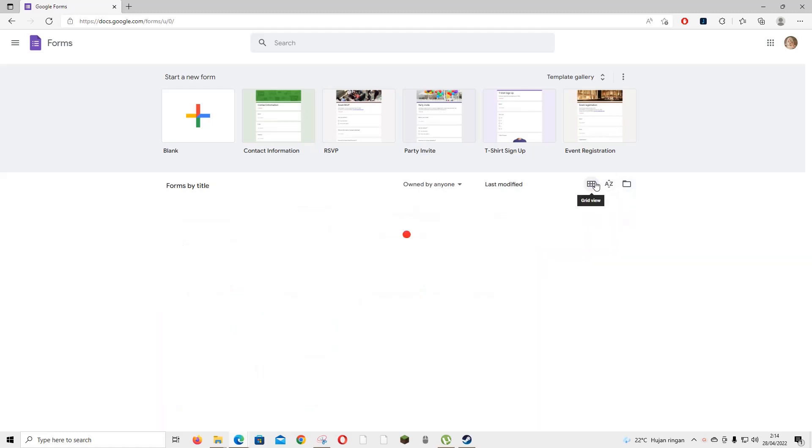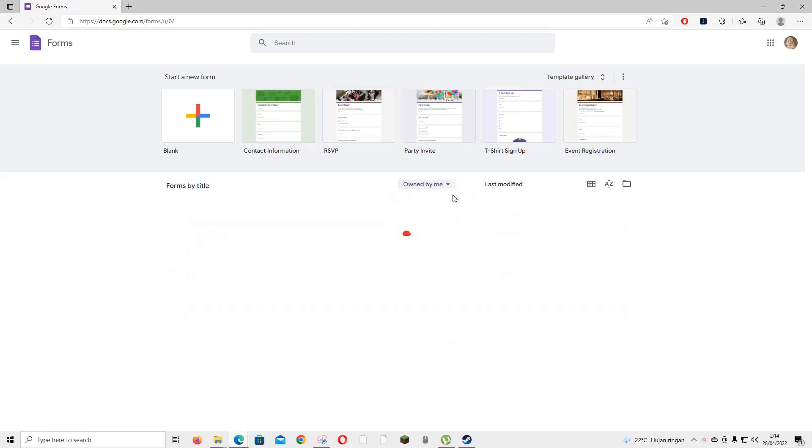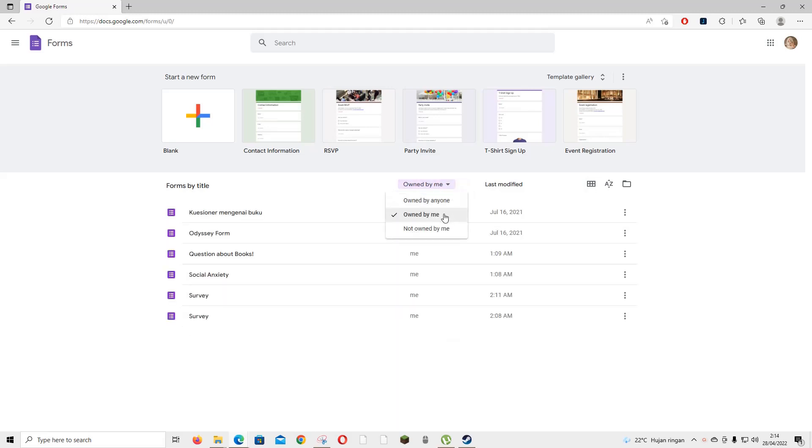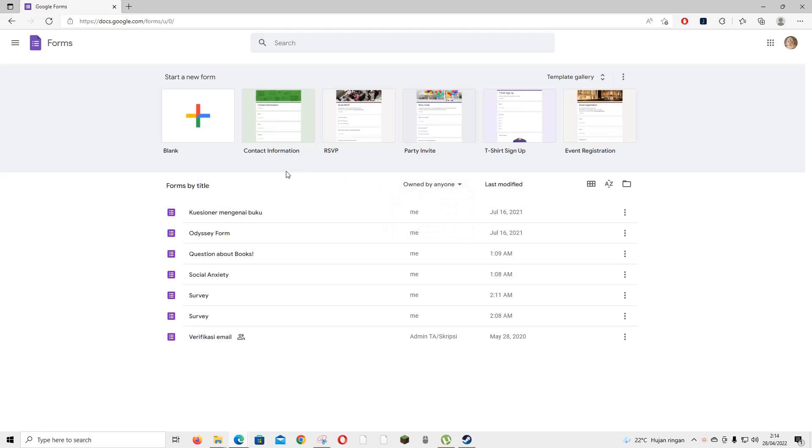You can also have it in a list view, owned by anyone, owned by me, or not owned by me.